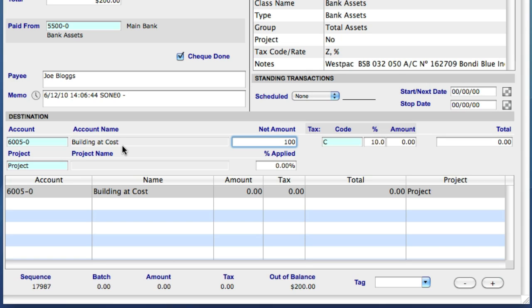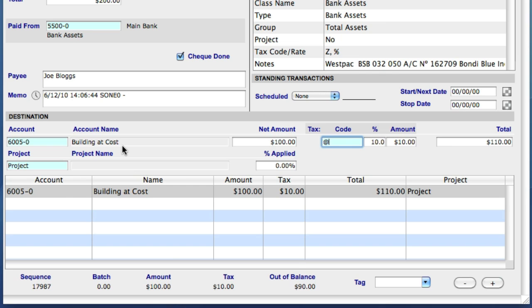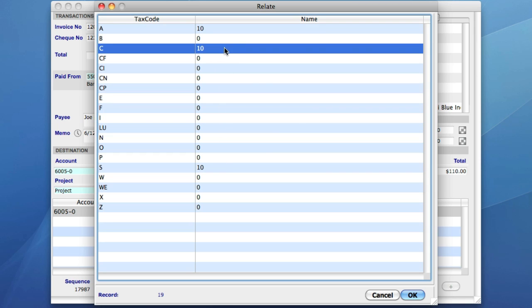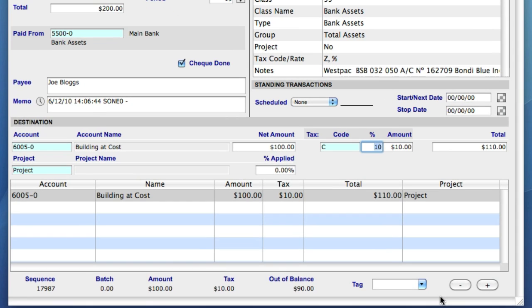Next we have our tax fields. They are tax code. This automatically defaults to the code that has been set up in the general ledger for this particular account. I can change this if I like, and because the box is blue, I can also use the at symbol to display a list of all the tax codes set up in this database. Next we have tax percent, which is linked to tax code, and then the amount of tax that will be applied to this purchase. The last box is the total amount for this line.